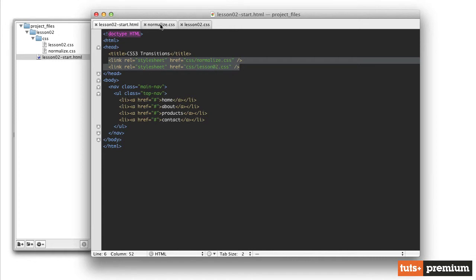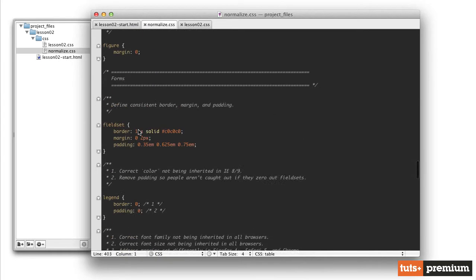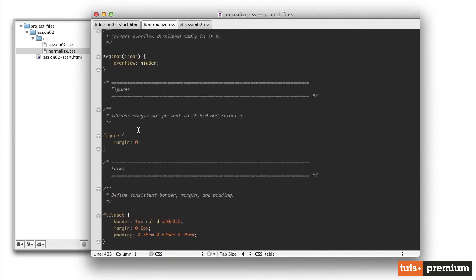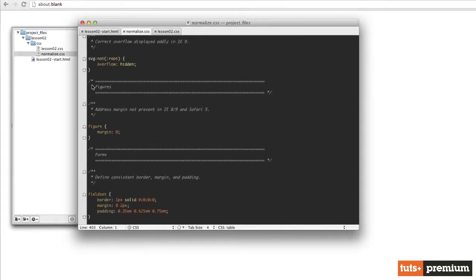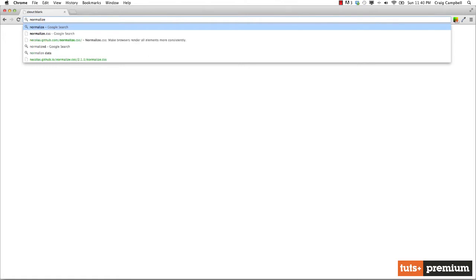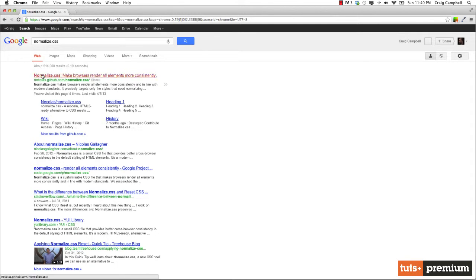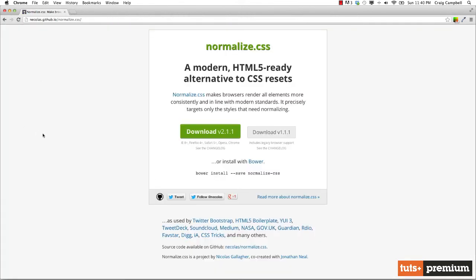I've got that open here. This particular file, it's not a CSS file that I created myself. It's a widely used file for resetting certain styles so that it's more compatible across different browsers. You can find that file online very easily by going to Google and simply searching for normalize.css.